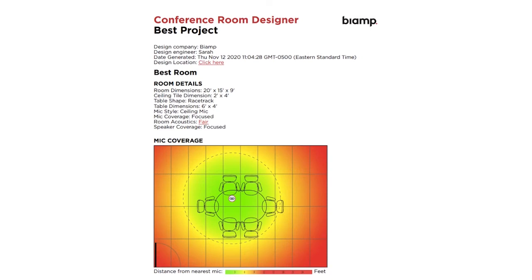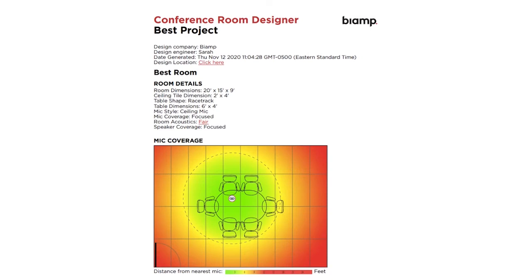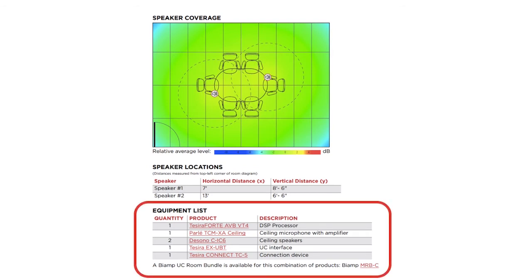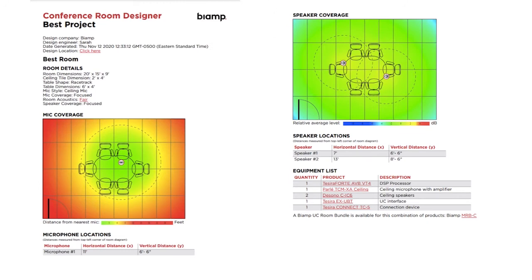Our Conference Room Designer report will display a coverage map for both the microphones and the speakers, along with a complete bill of materials for your project. The report is even nicely formatted, making it ready to drop into as-built or bid documents right away.